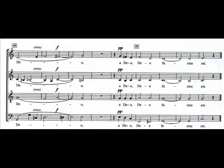The coda at bars 44 to 48 modulates from C major to G major at bar 46, finally returning to C major at bar 48.